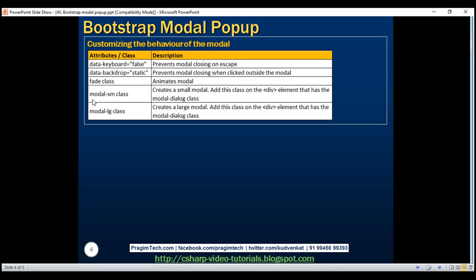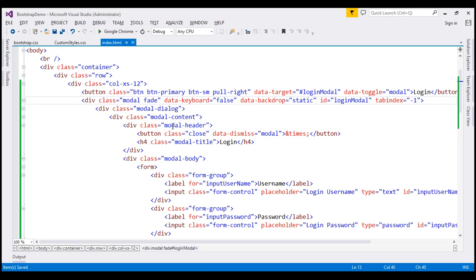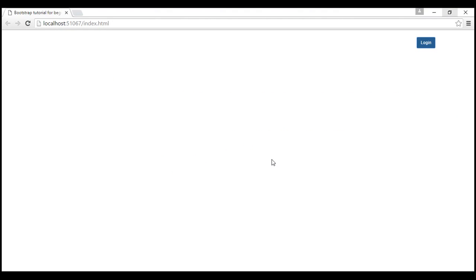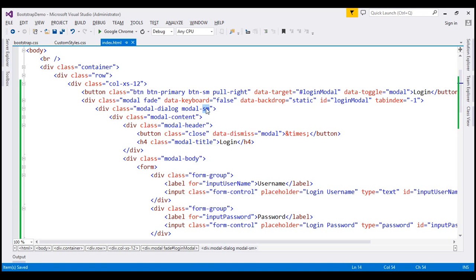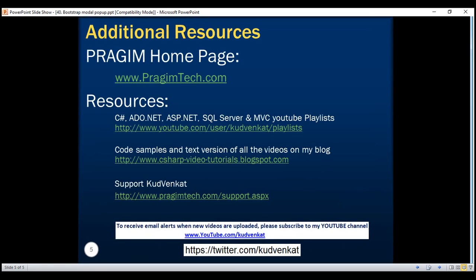If you want to create a small modal, use the modal-sm class. To create a large modal, use the modal-lg class. What we are currently seeing is the default modal size. Adding modal-sm to the div with the modal-dialog class gives us a small modal. Replacing it with modal-lg gives us a large modal. Thank you for listening and have a great day.